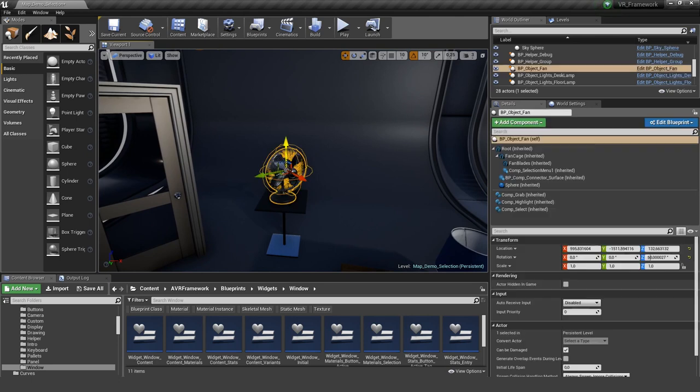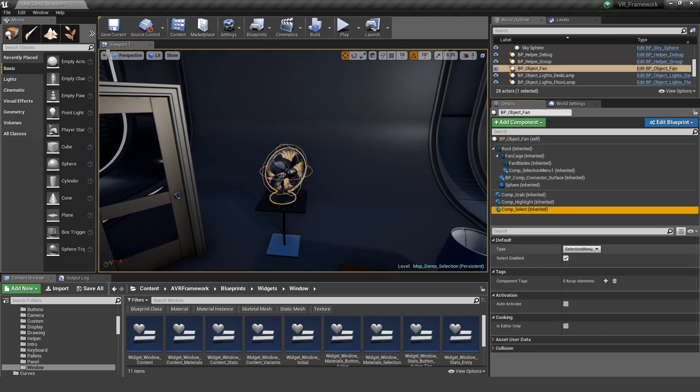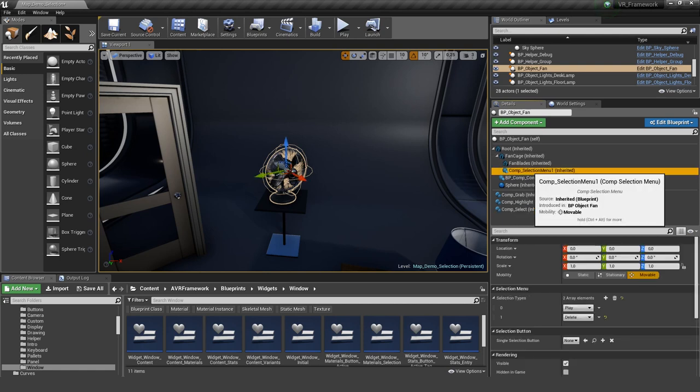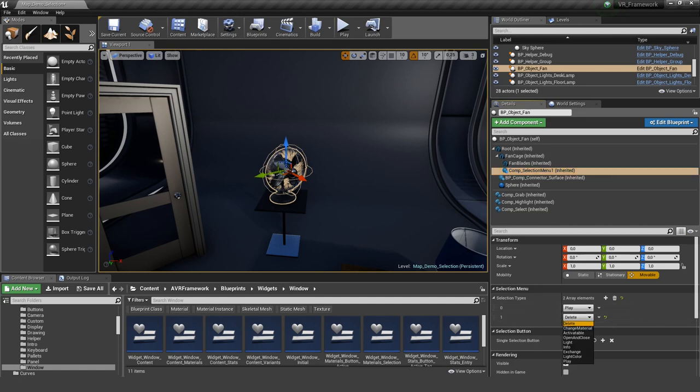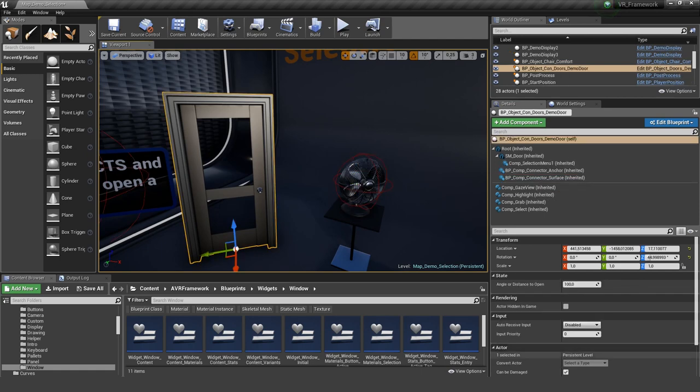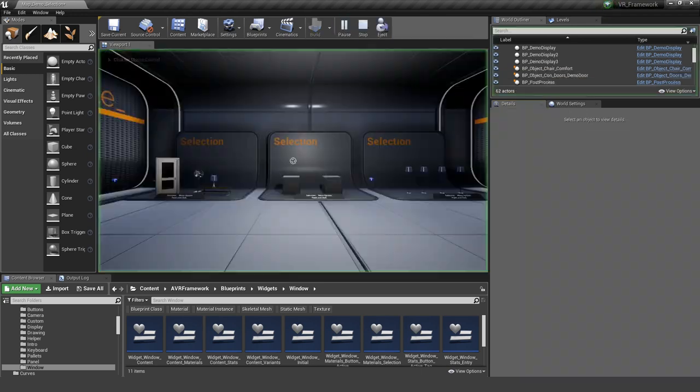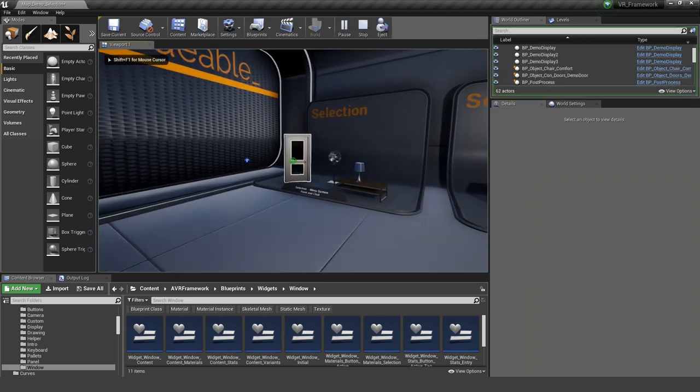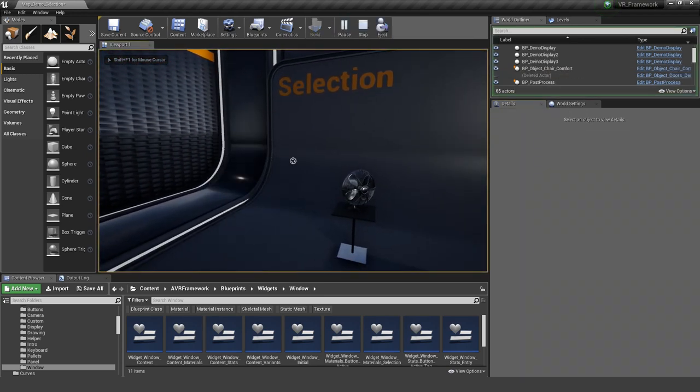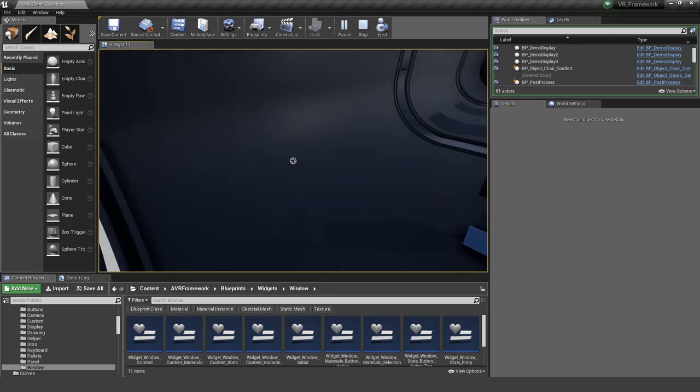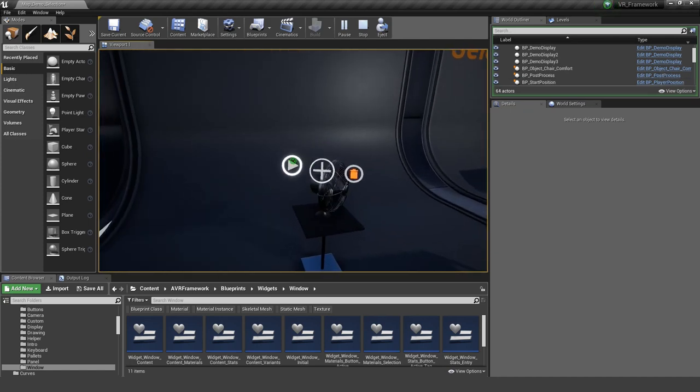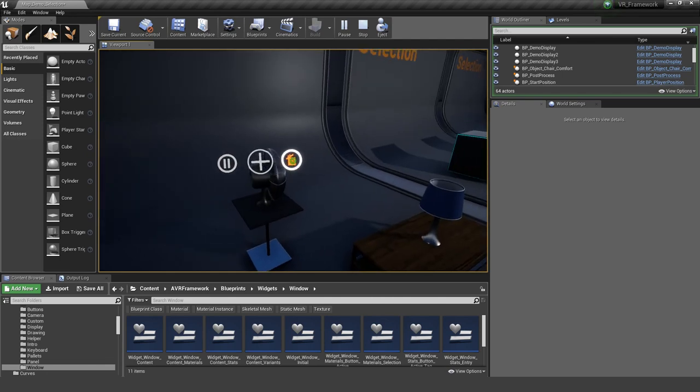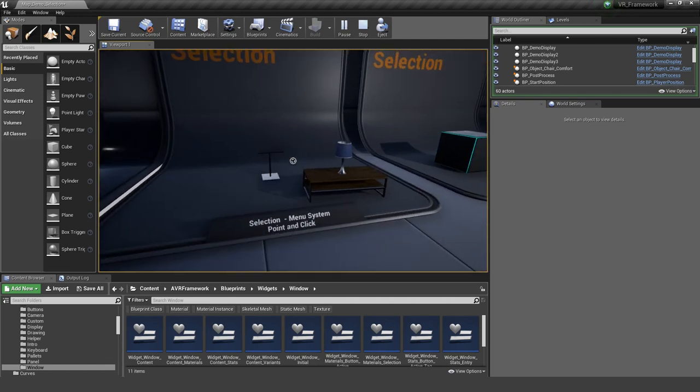The same is true here for the fan. It has components with the selection menu again, and it has this component selection menu where the play and the delete is implemented. Actually the delete works with all meshes out of the box. This is a very simple one. So we can also add it here to our door and then we would be able to also delete the door if we want. And you can see all the menus also disappear with it.